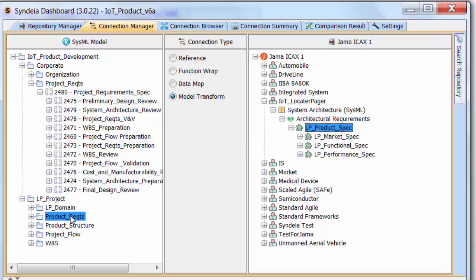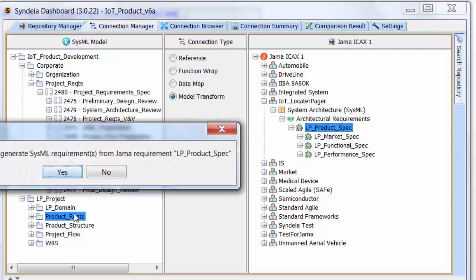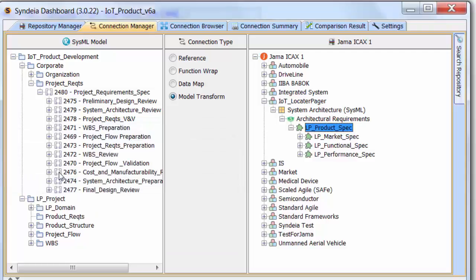This is not a one-time export-import action. As we will see later, the SysML, DOORS, and JAMA requirements remain linked.